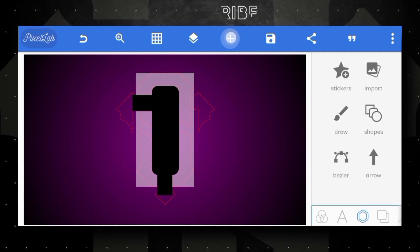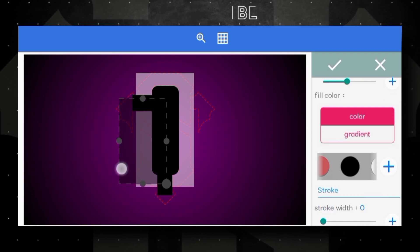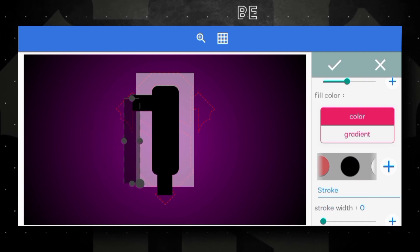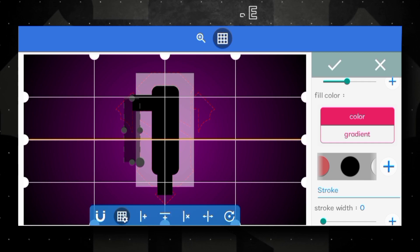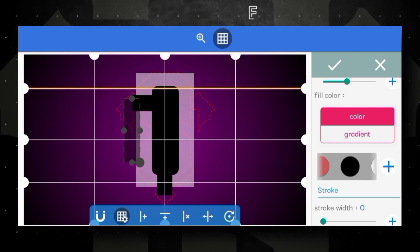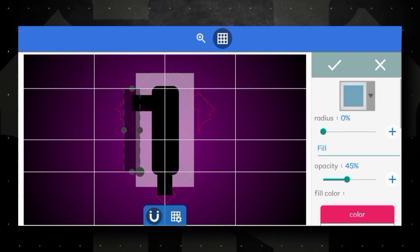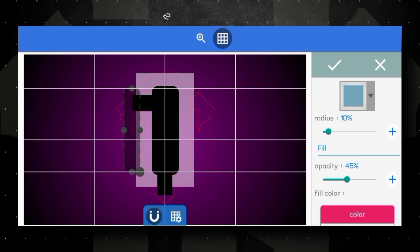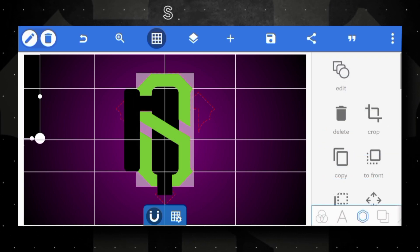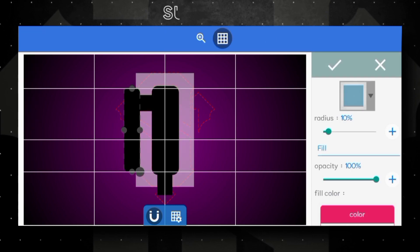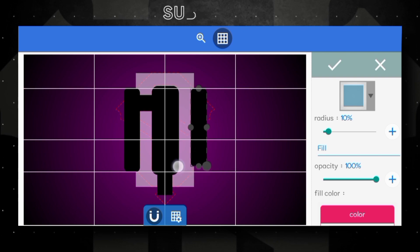Another time open shapes option and modify the black shape like this. Open grid option and adjust grid line for better result. Modify shape like this, increase radius value to 10, then click OK. Copy shape and go to edit option, arrange the copy shape like this.